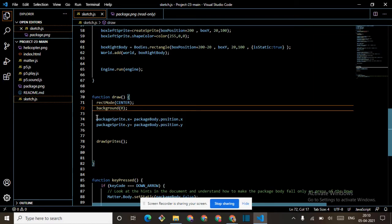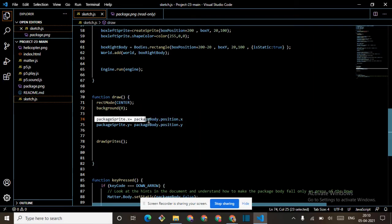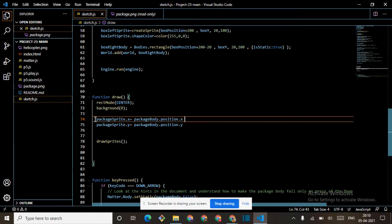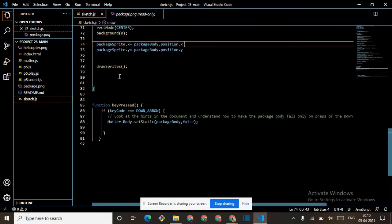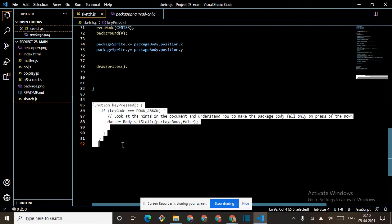Then left mode center — that we've done. Starting with background 0, run package sprite dot x with the package volume of position. We are just writing the positions for package sprite x and y here. Then the last concept: keyPressed. So if keyCode equals DOWN one means...